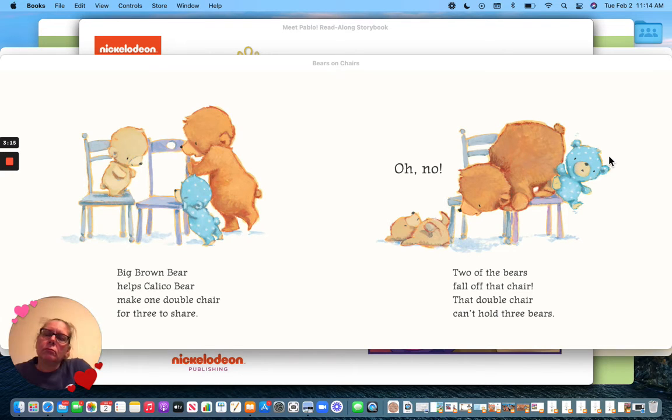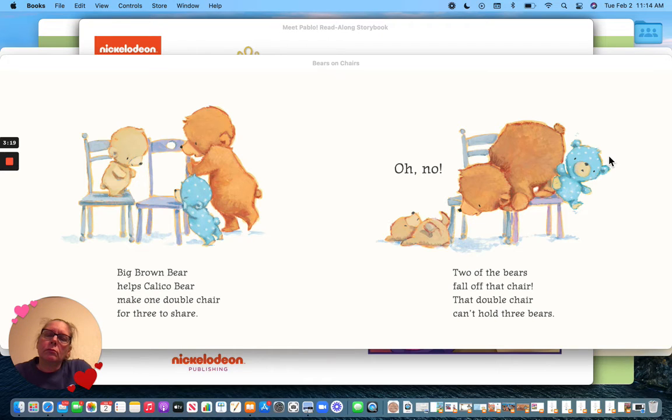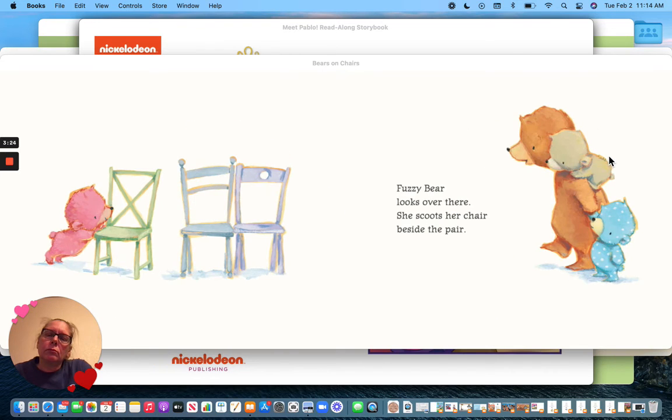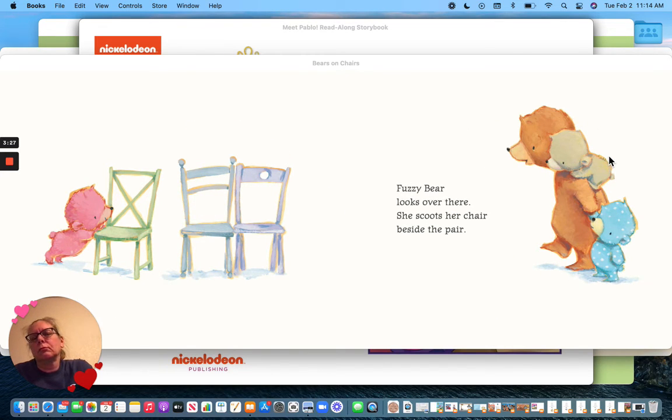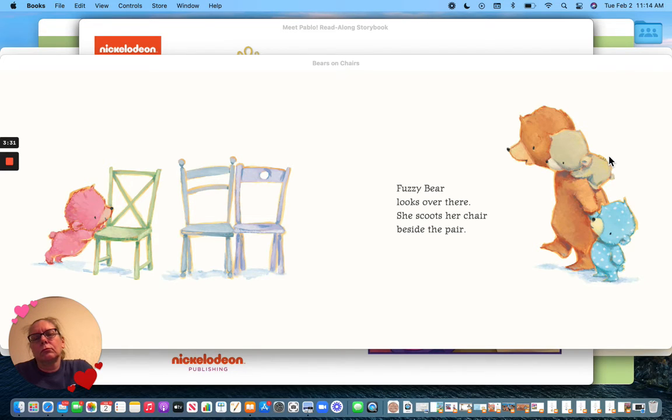Two of the bears fall off that chair. That double chair can't hold three bears. Fuzzy Bear looks over there. She scoots her chair beside the pair.